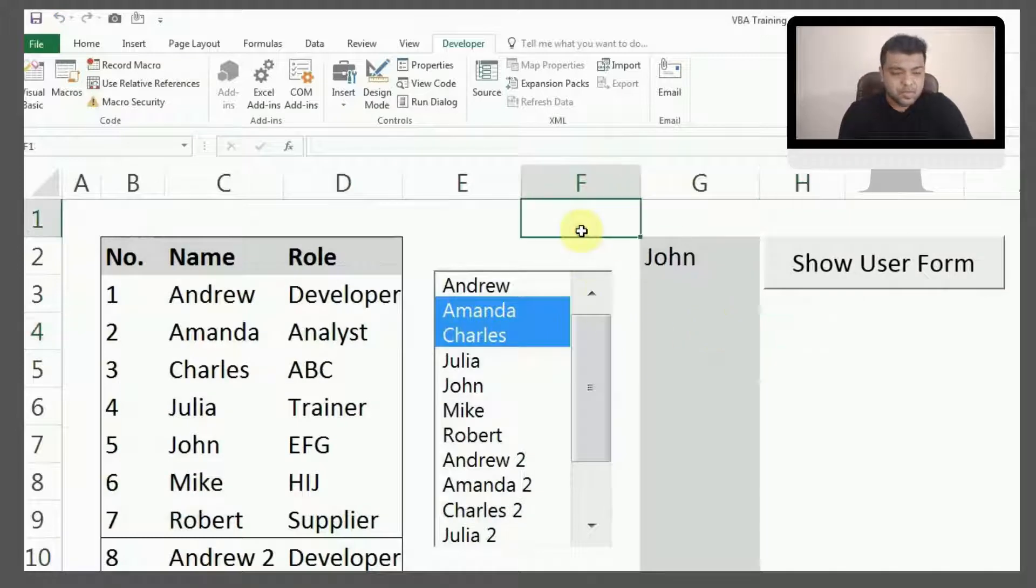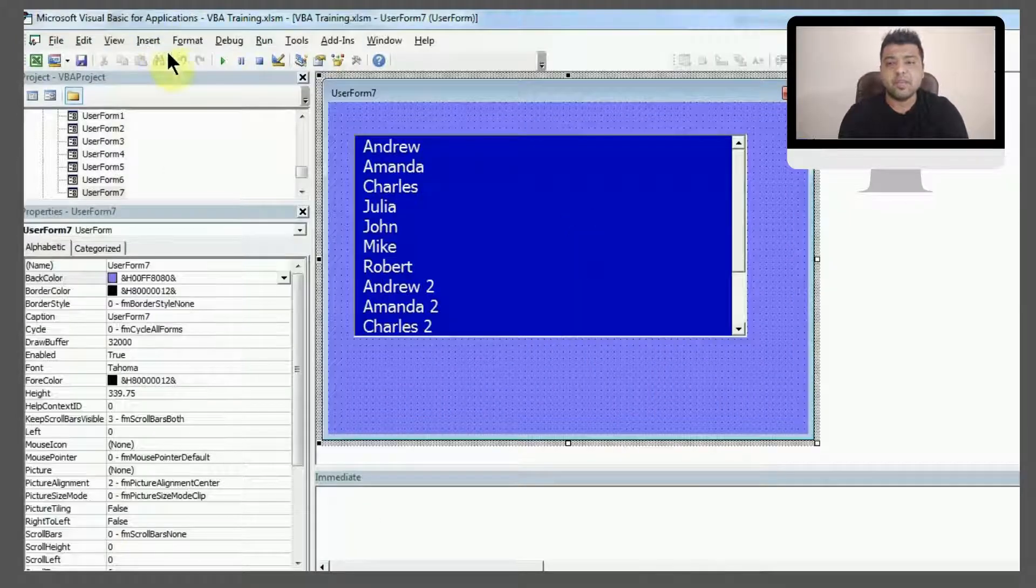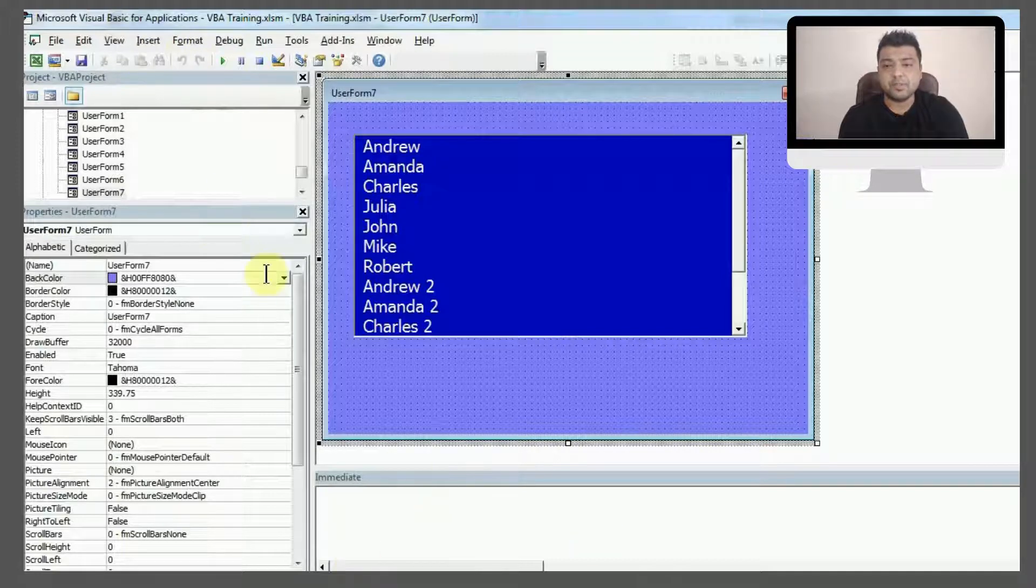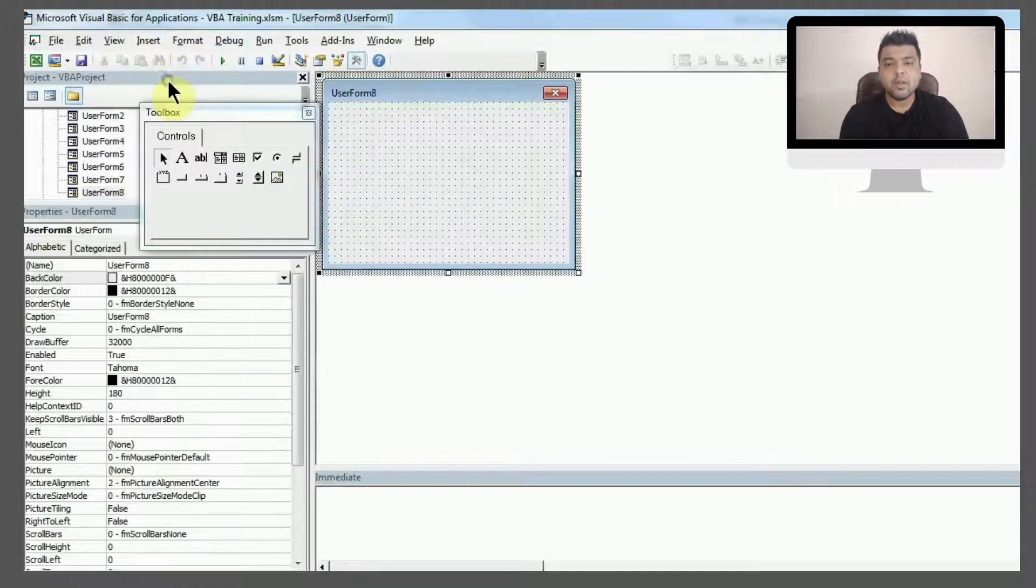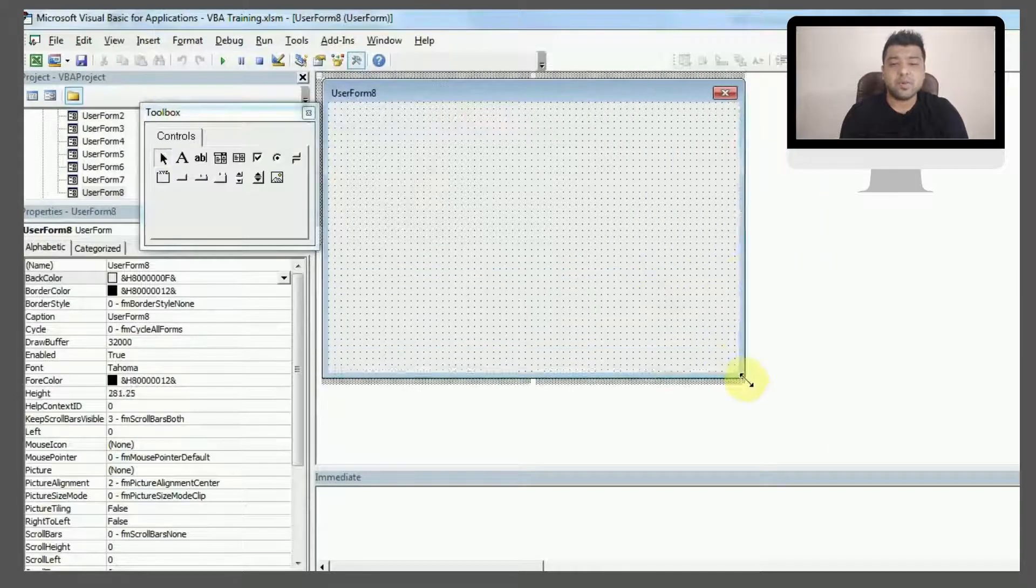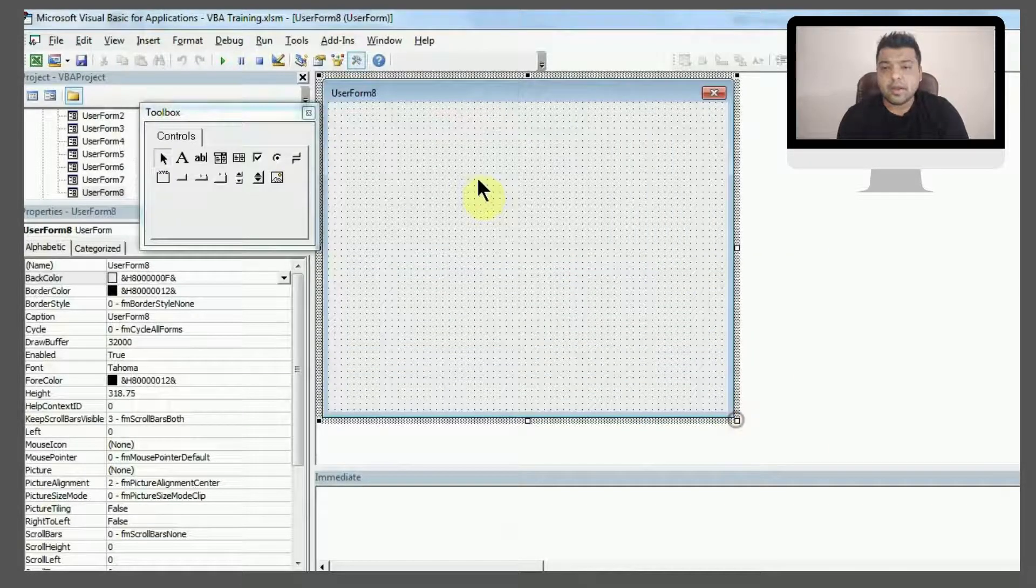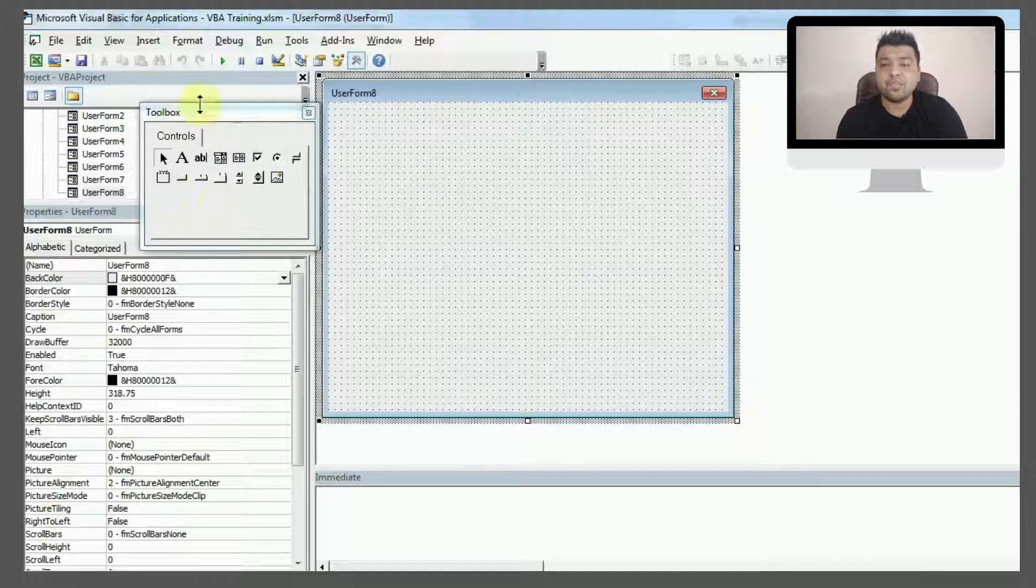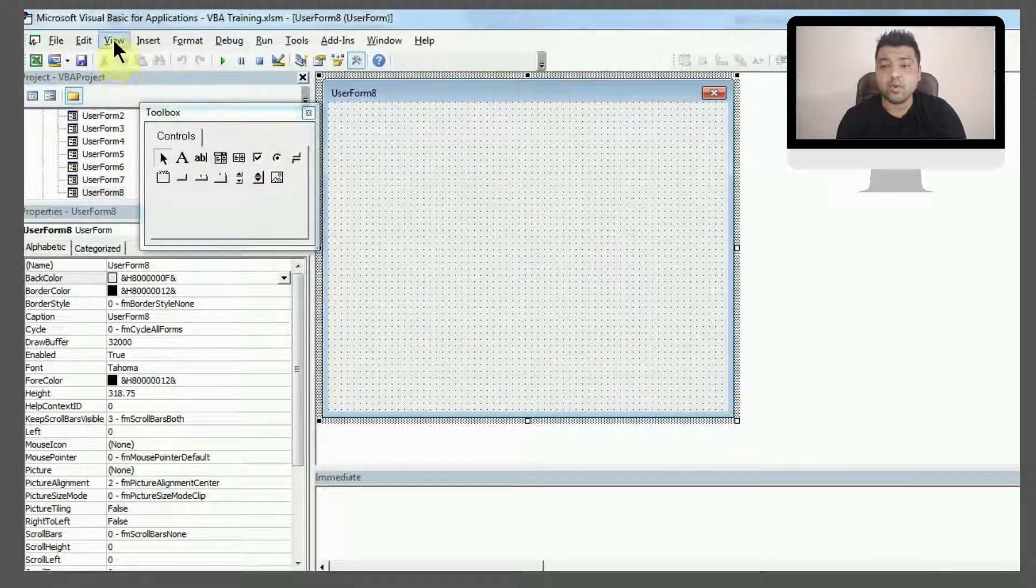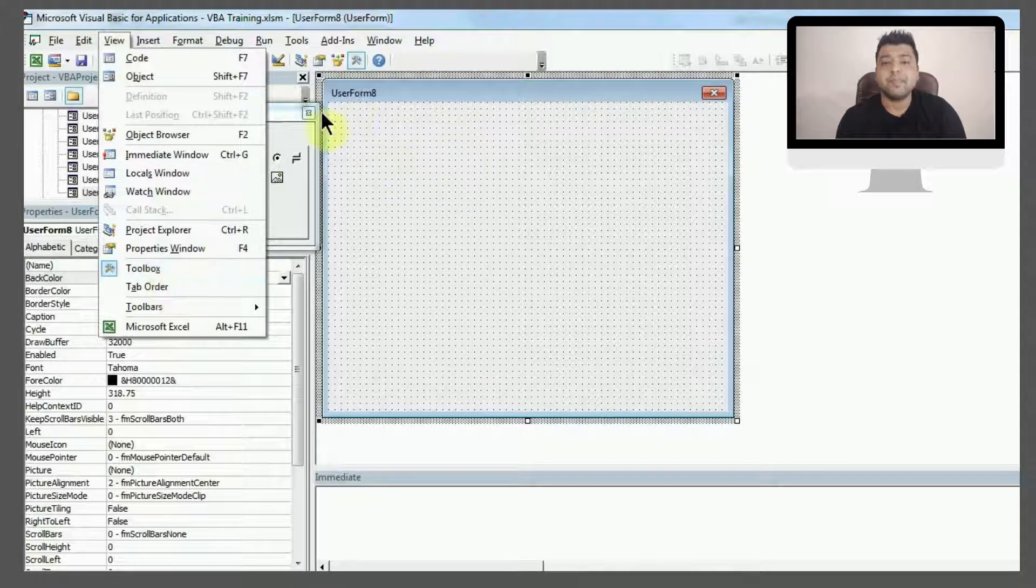Press Alt and F11 to open the VBA editor. Then you have to press Insert and User Form, which is the second option. Once you get this, you can redesign or resize as per your requirement. This is a toolbox. If you don't see the toolbox besides user form, you can click on View and then Toolbox.